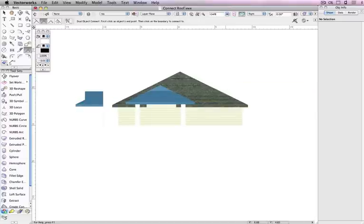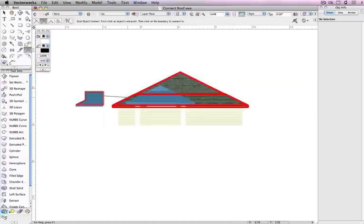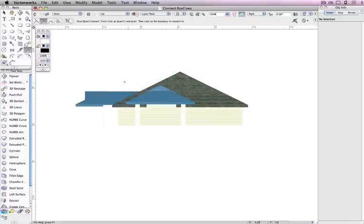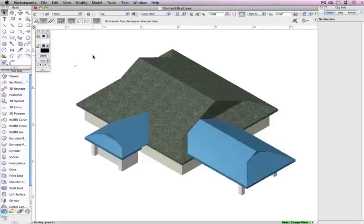You can do the same to extend the remaining roof faces to the main roof. Now that was fast.